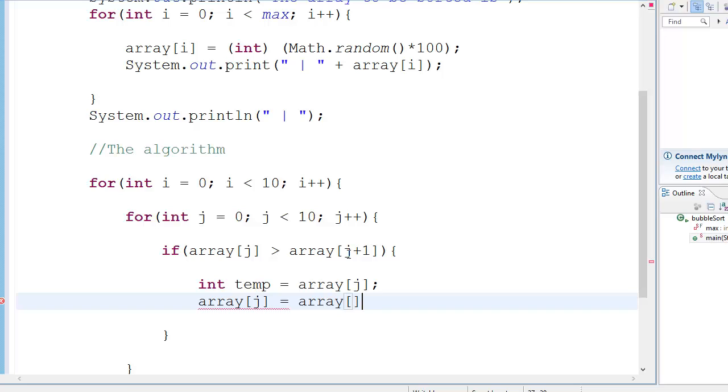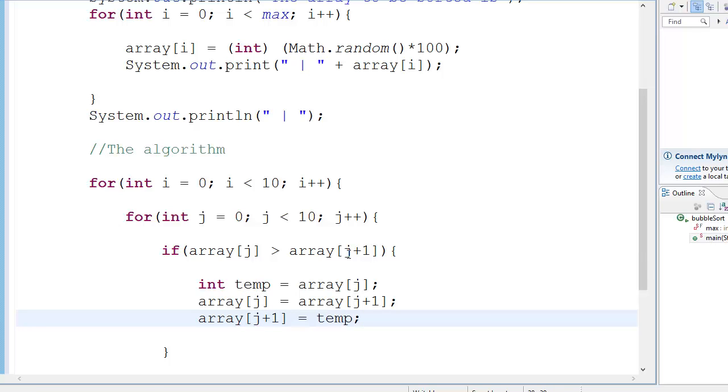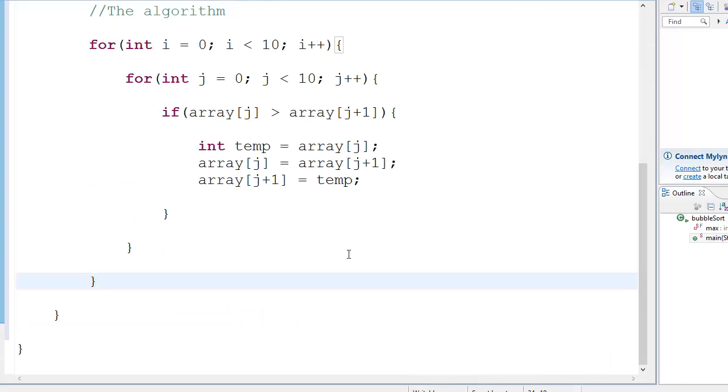You can even do this without using the temp variable, but I find it very easy to do it with the temp variable. Whatever is easy. In computer science, if it's easy, it takes memory. If it's not easy, it requires less memory. That's the rule. Most of the times. So yeah, that was it. That's the whole algorithm, actually.